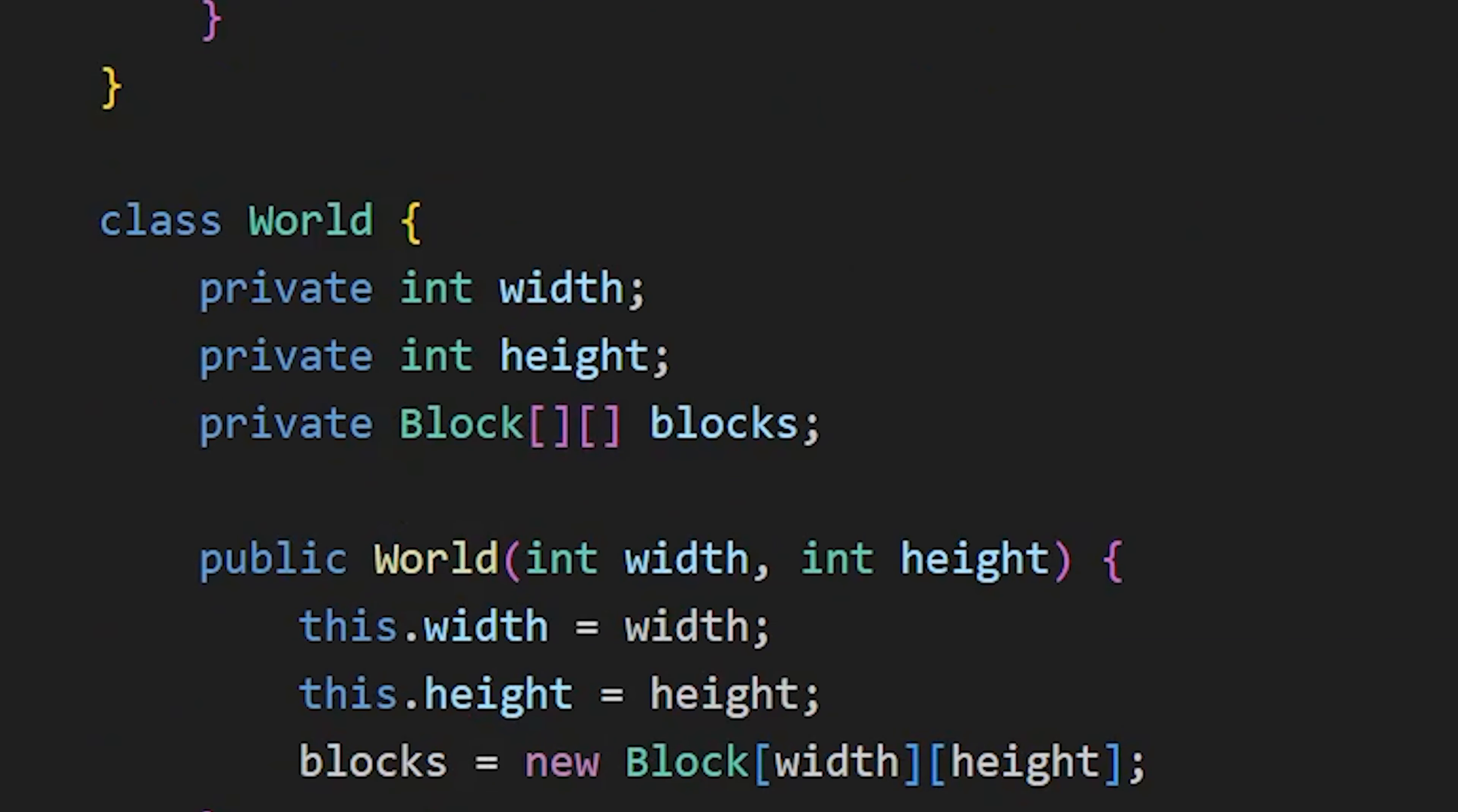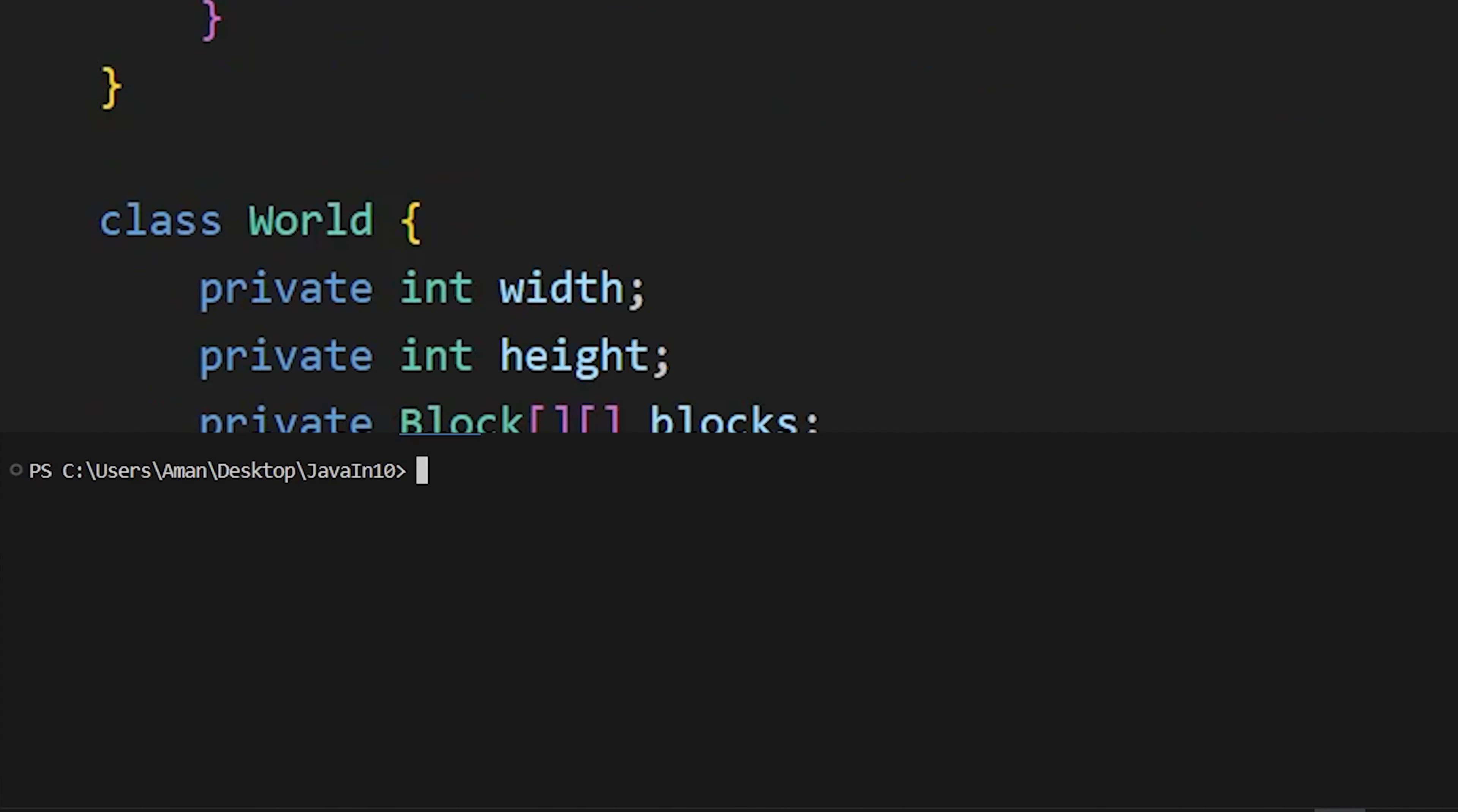Once you are done with your coding, you can use javac followed by your filename to compile your java code into bytecode. Then use java followed by your filename to run your java program.